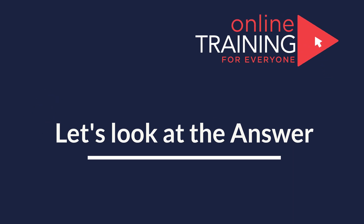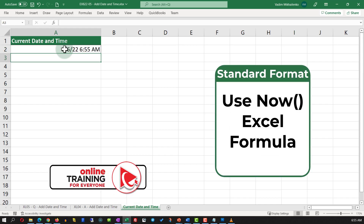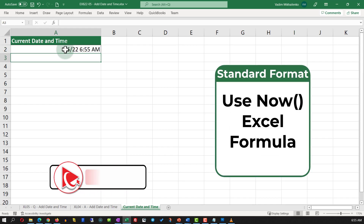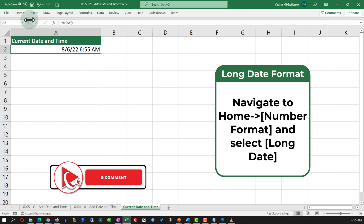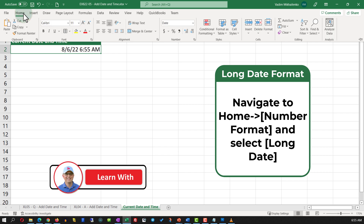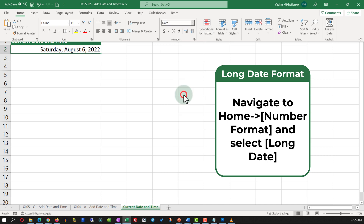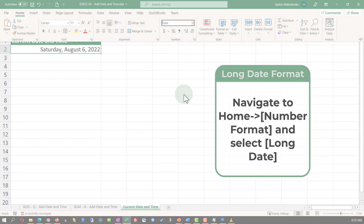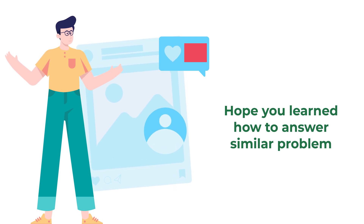The solution is very simple. All you need to do is type the NOW function. The NOW function returns the date and time in the standard format. To format it as Long Date, navigate to the Home ribbon tab and in the Number Format section select Long Date.